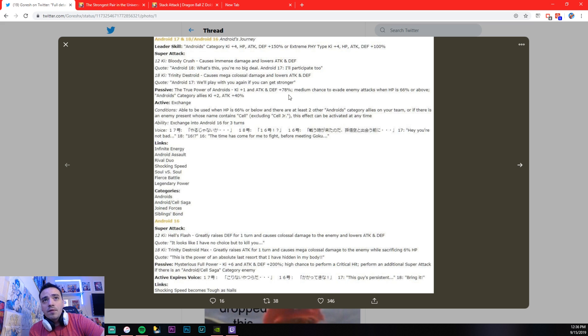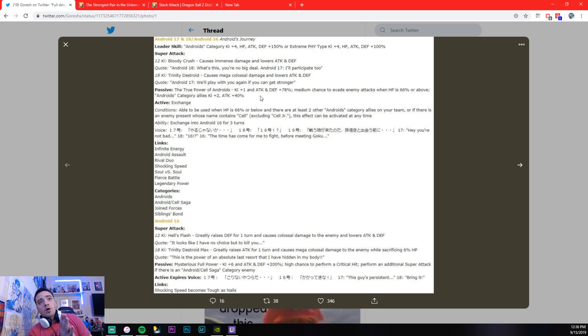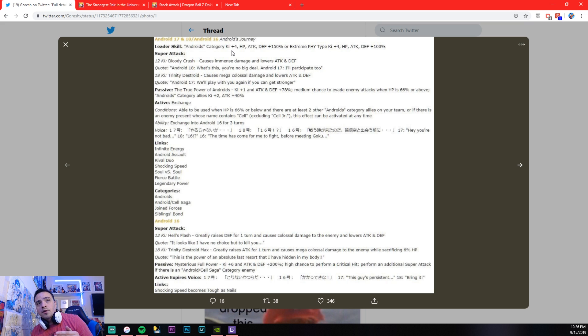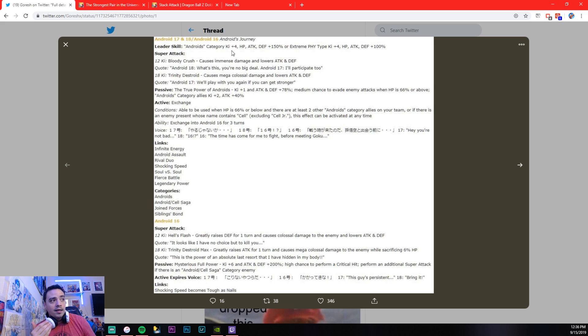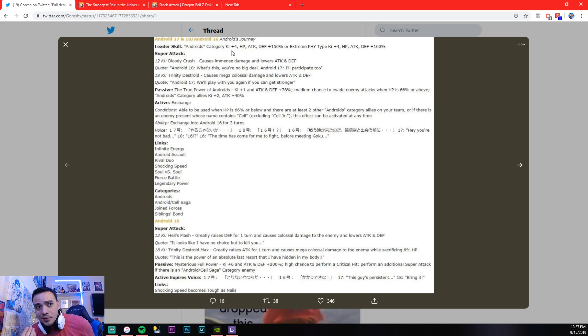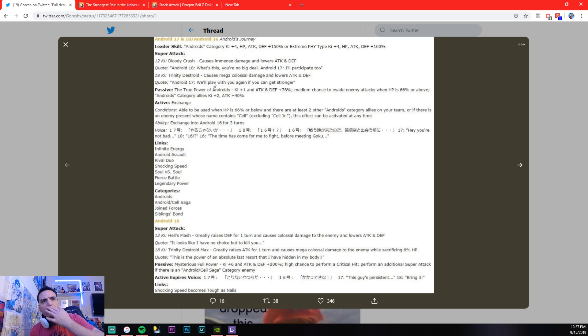Attack and defense 78%, medium chance to evade enemy attack. So medium chance. And when HP is 66% or above, androids category allies, key plus two, and attack 40%. So basically, he is giving himself three key. You combine that with his leader skill. You're looking at, you're running two of them. That's eight key, and then he's providing three key. He has 11 key. So that's where things are getting kind of like, he starts off with 11 key. That means you are going to need one key to super. You're automatically going to guarantee yourself a super attack. The 18 key, you're going to need seven key to get that off.